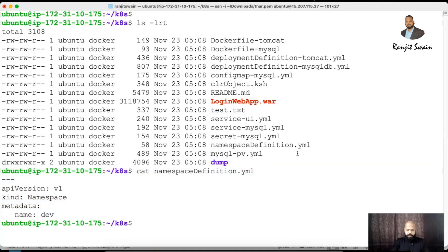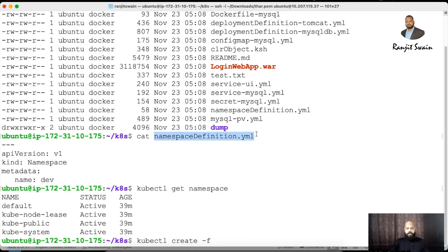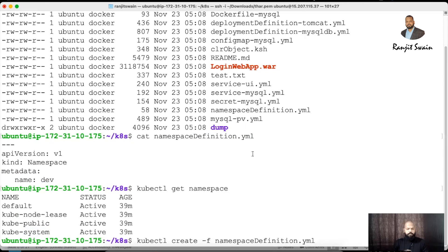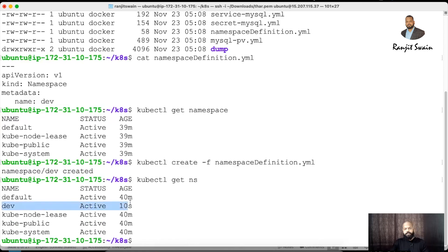If I run 'kubectl get namespace', we can see the default, kube-node-lease, kube-public, and kube-system namespaces, but no 'dev' namespace yet. So let's create it using 'kubectl create -f' and provide the file name. Creating through a manifest file lets you track versions and any updates. The dev namespace is now created.